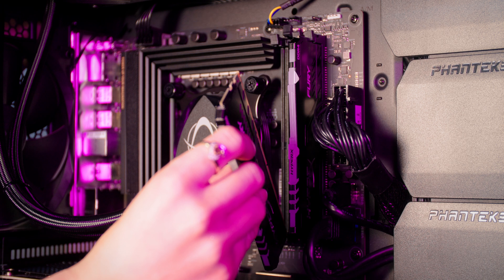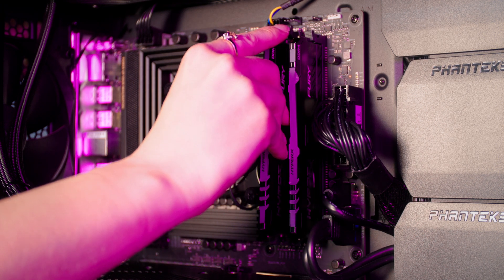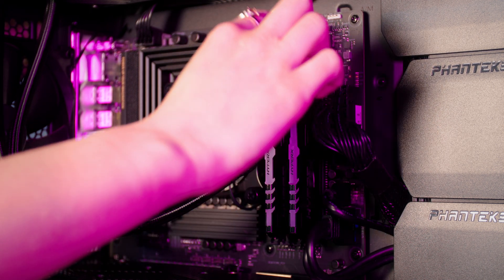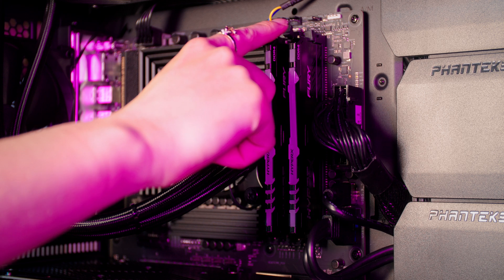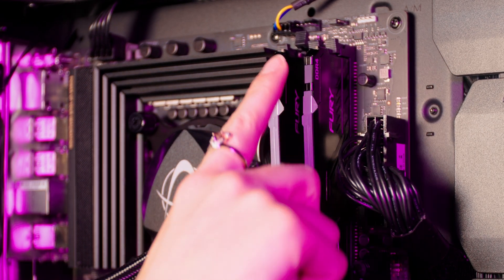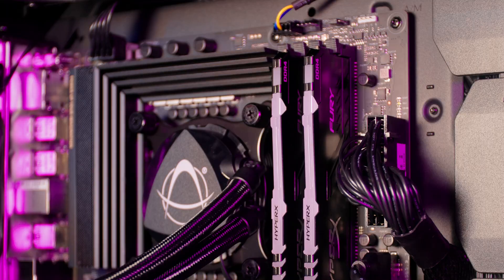If you feel like you're forcing it you've probably not got it in right or the clips have sort of fallen down so you want to check that they're undone and then once again make sure it's lined up and push it straight in.